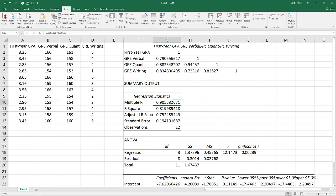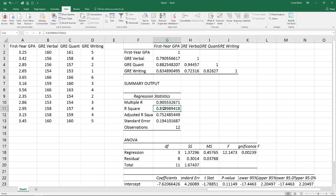We have our multiple R. This being the correlation of all three of our variables to our GPA, a combination of all of these three. R squared is just the square value of that. That tells us the percent of variability in our predicted variable, our GPA, that is explained by our three other variables.